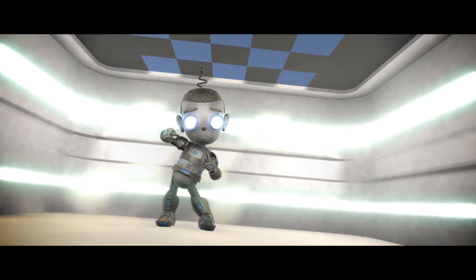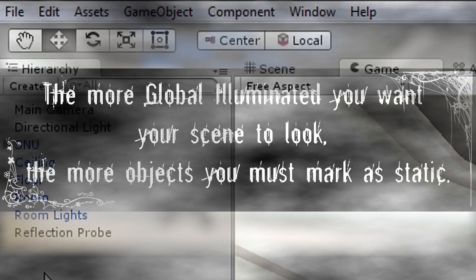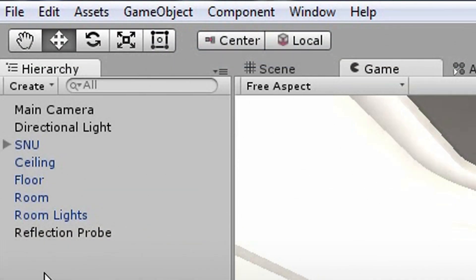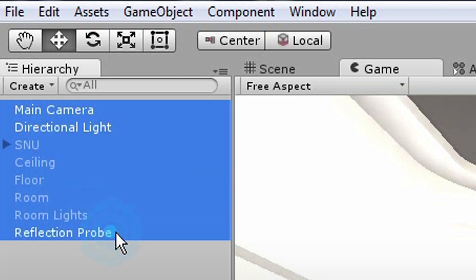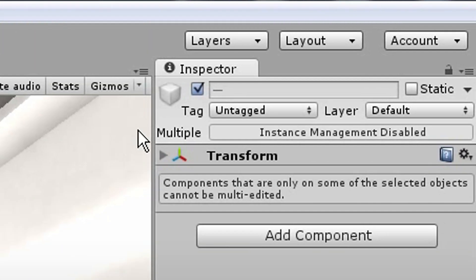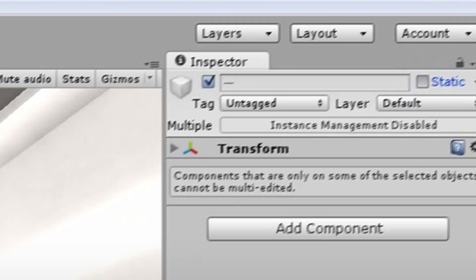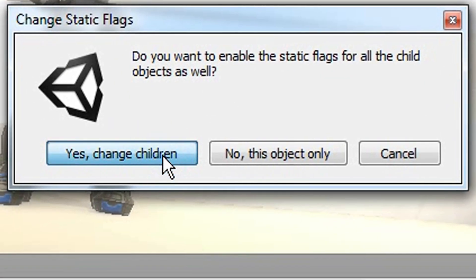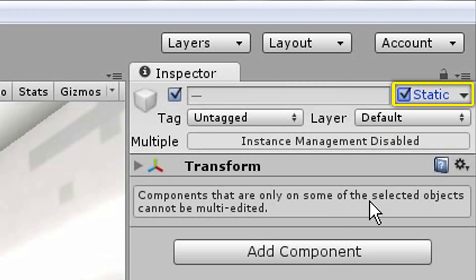Now repeat after me: the more global illuminated you want your scene to look, the more objects you must mark as static. Pause this video, say this ten times, and then continue. For the purpose of this tutorial, I will select every object in the scene and mark them as static. Understand that this is highly improbable in real life unless you are doing an architectural walkthrough.